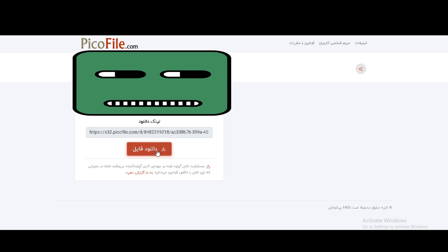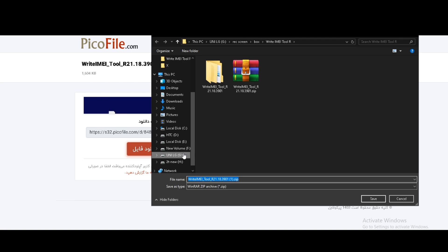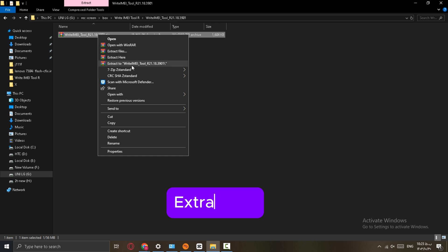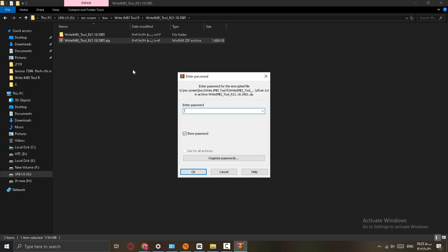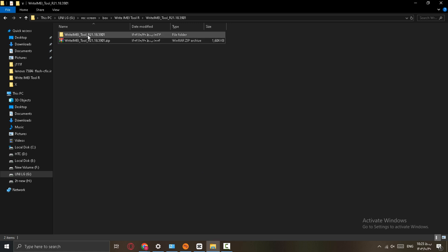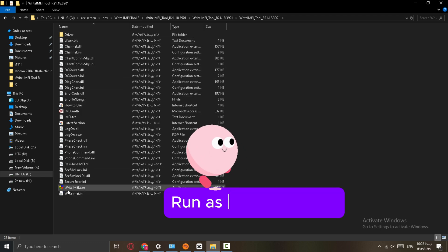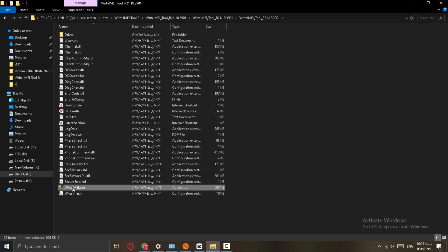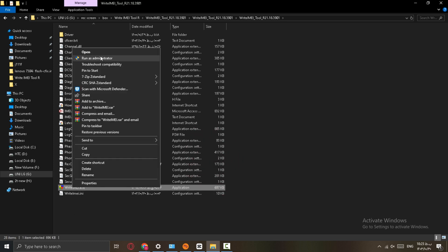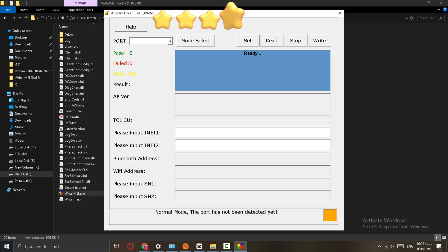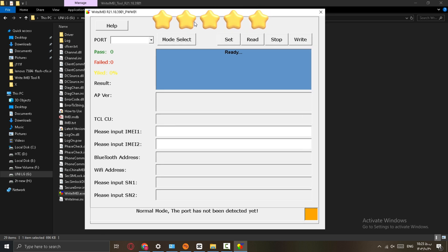Download the software, extract the file, and run it as administrator.